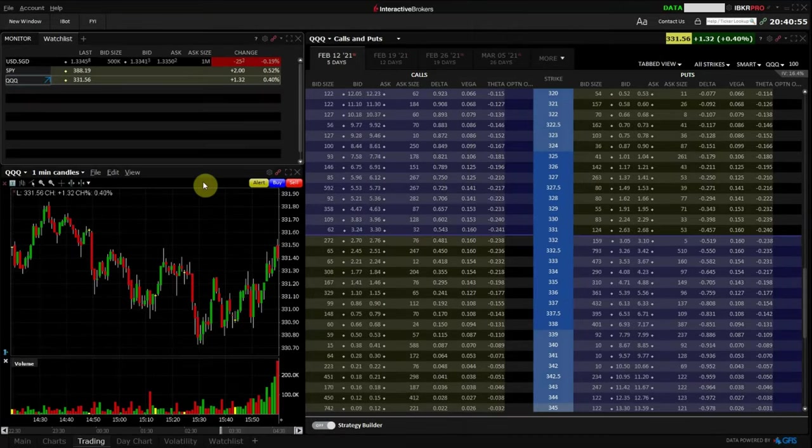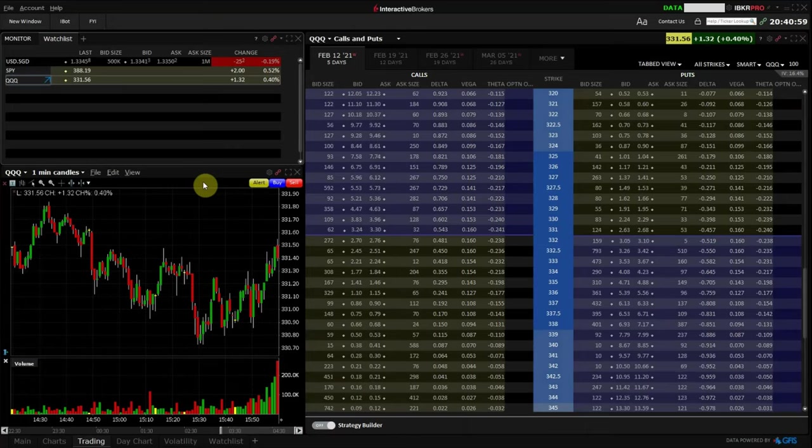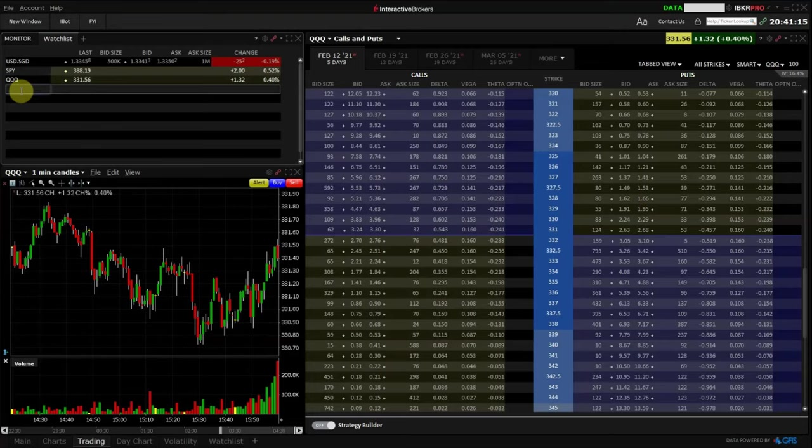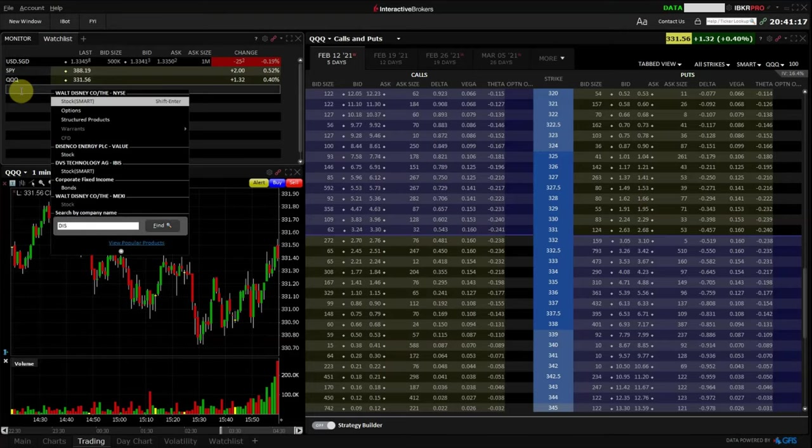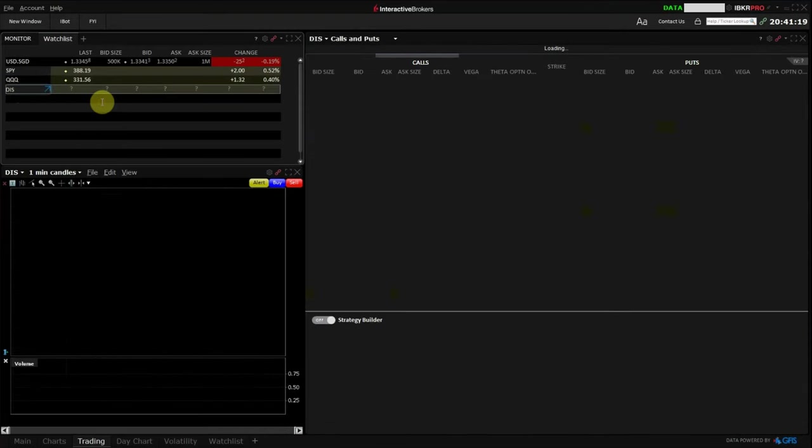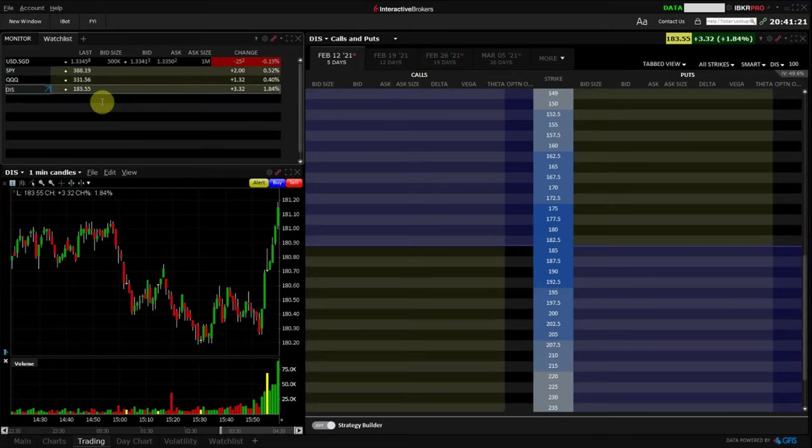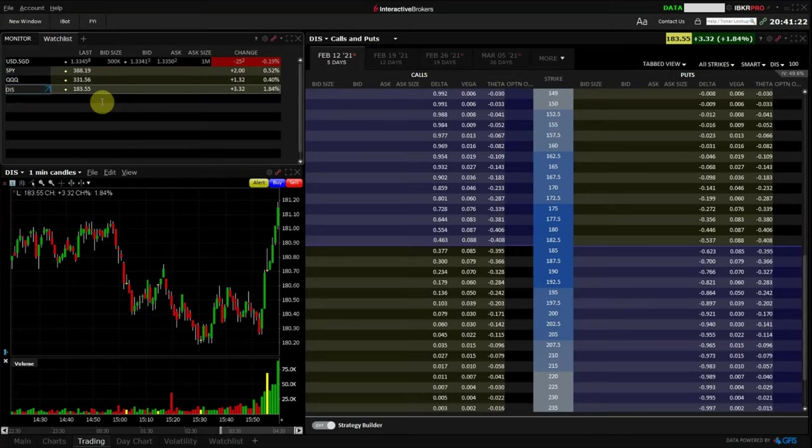Although the Interactive Brokers platform is slightly less user-friendly than other platforms like Thinkorswim, buying and selling shares on the Interactive Brokers platform is still pretty straightforward. You can easily add companies that you want to monitor to your watchlist. Under the watchlist section, just enter the ticker symbol. For example, if I'm interested to track the prices of Disney, I will just enter the ticker symbol DIS.